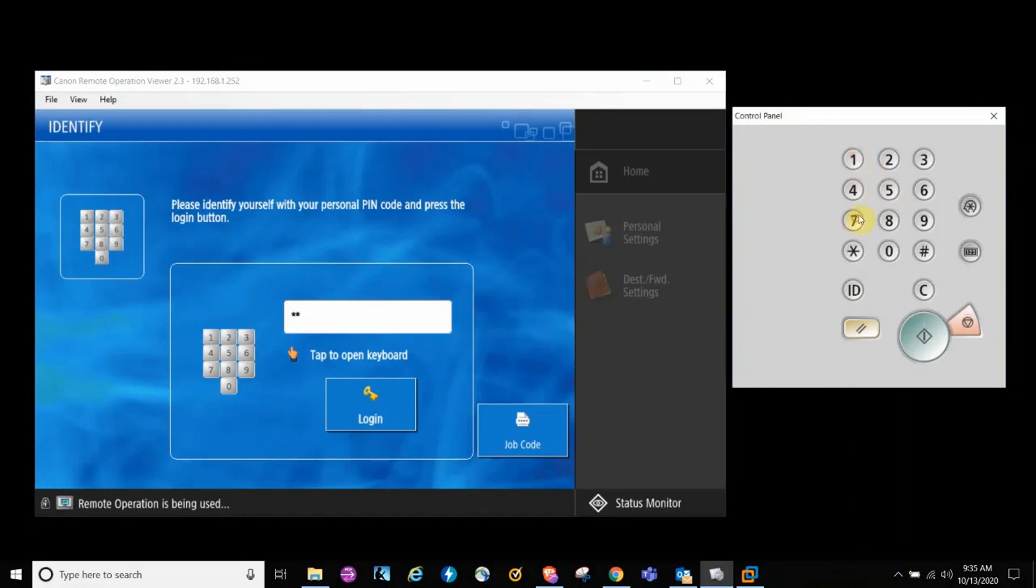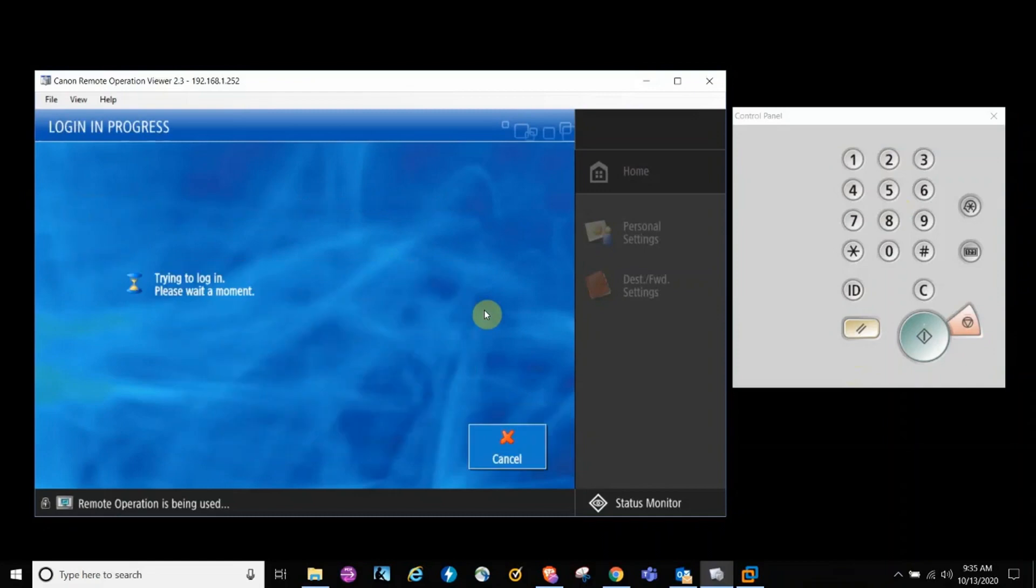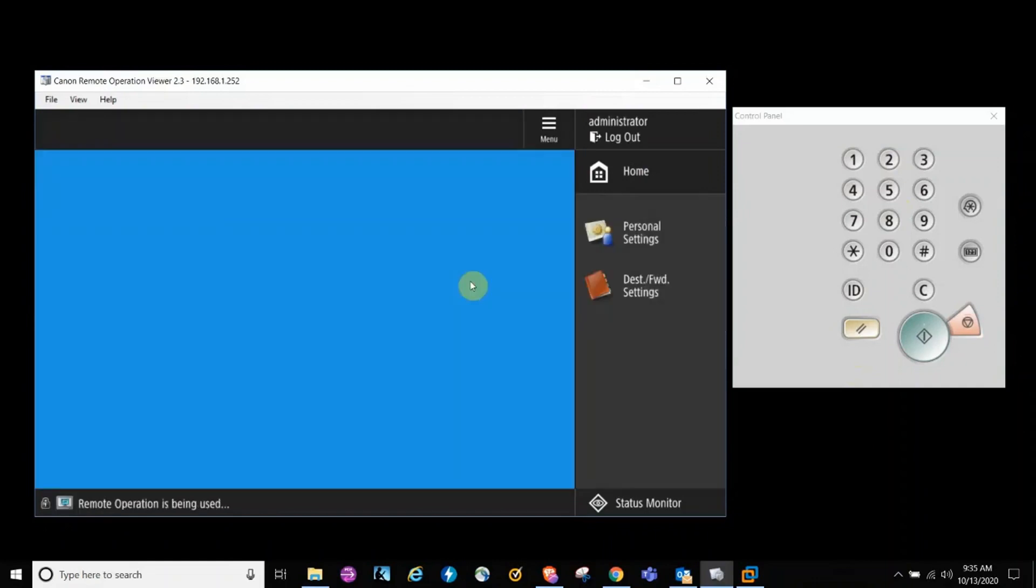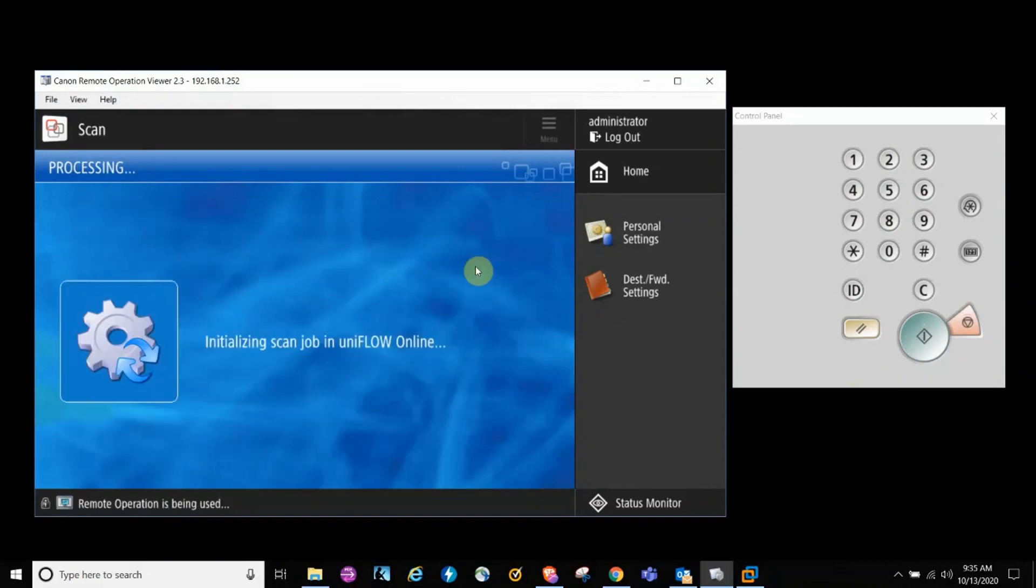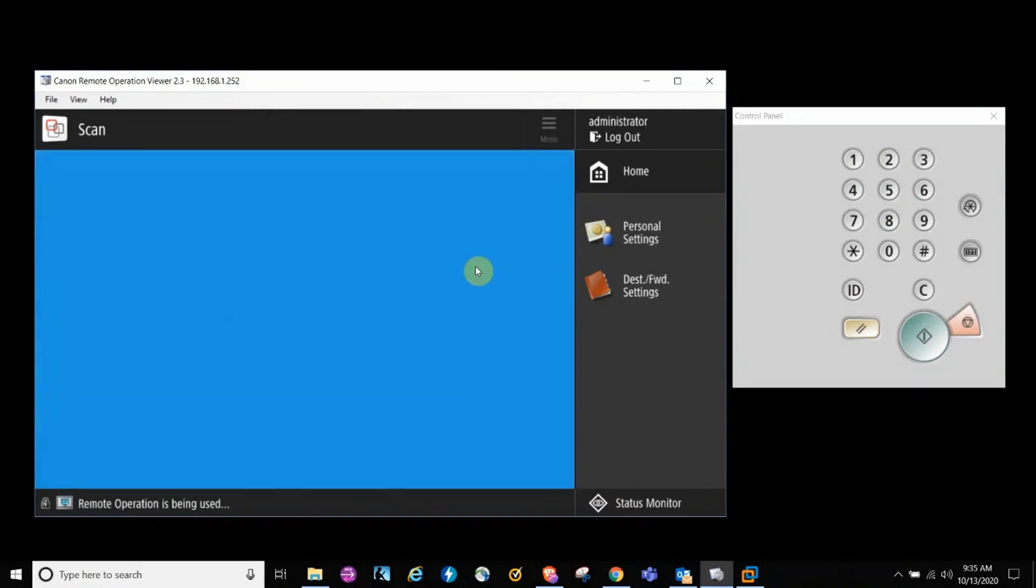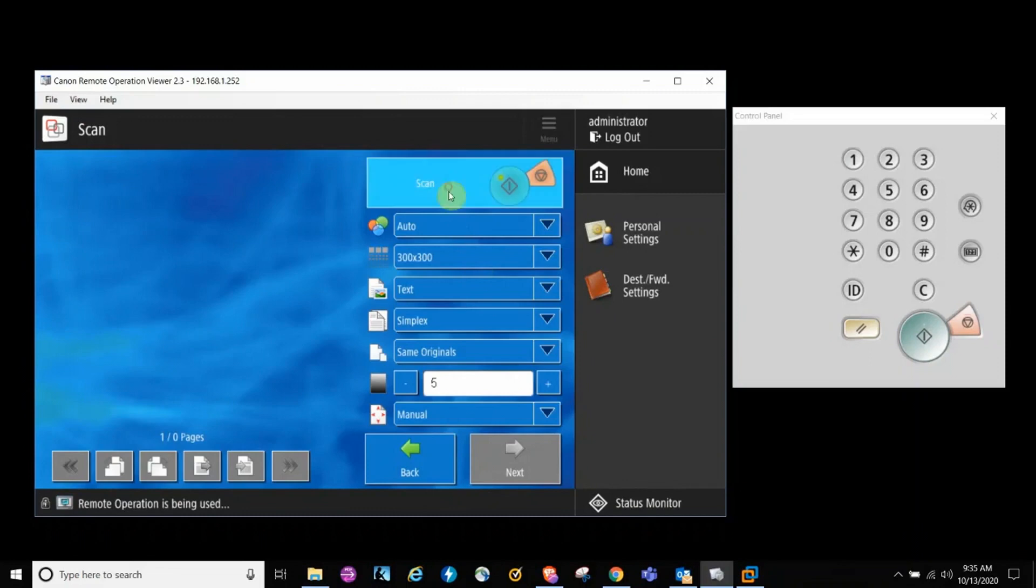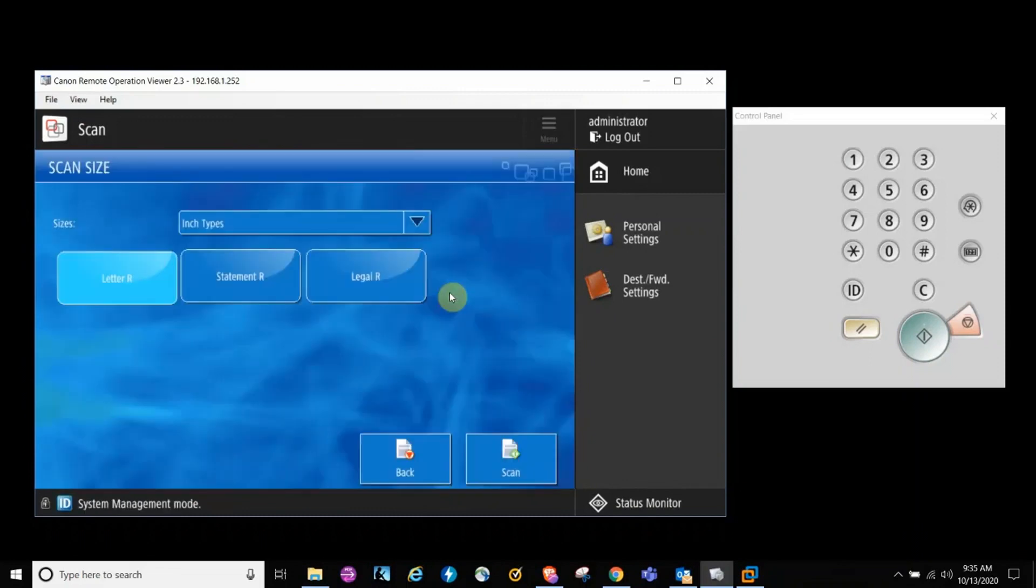The first step is to log in at the device. In this case, we're using a pin code. Once you're logged in at the device, you're going to select the scan button. Then we're going to select My Filing Assist. In this example, I'm placing a purchase order in the document feeder and I'm going to scan that purchase order. I'm going to select the scan button.